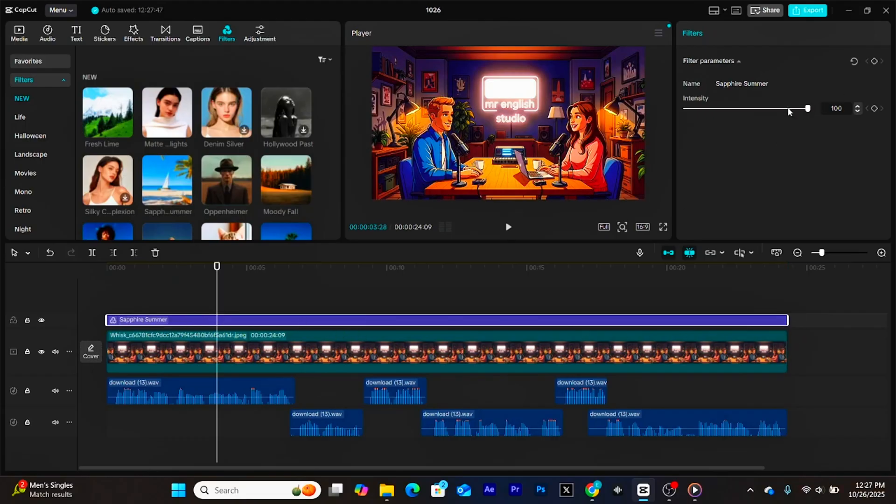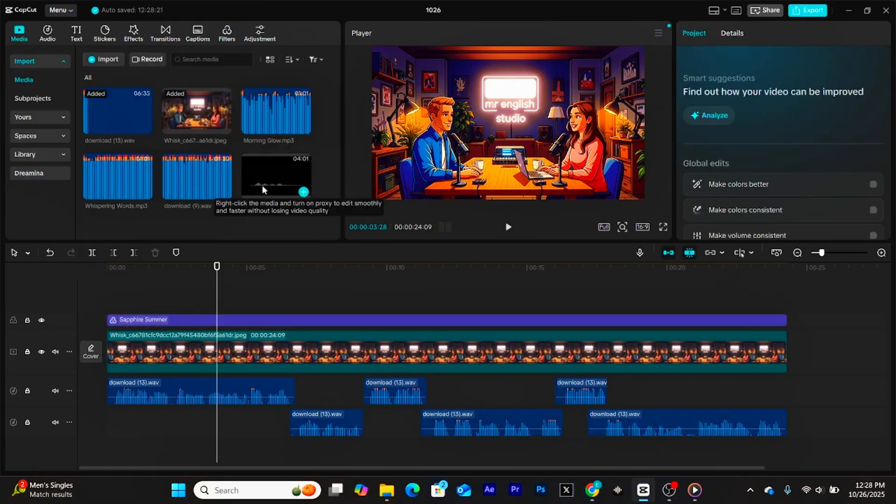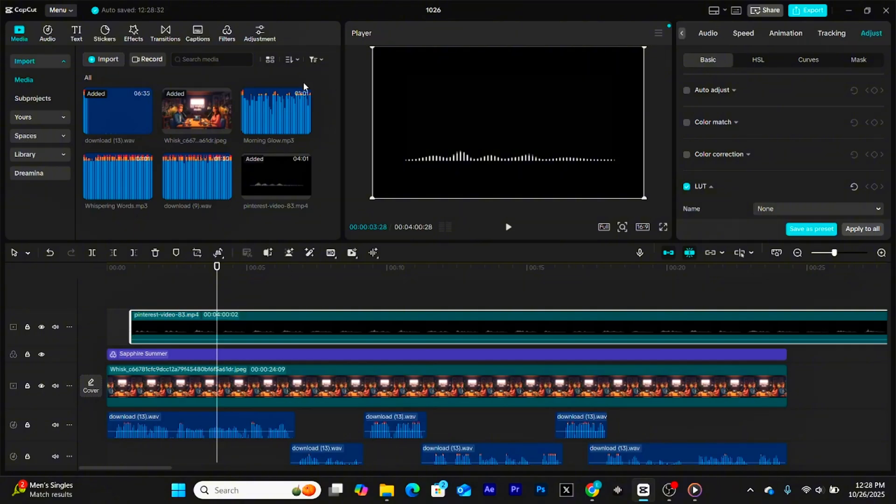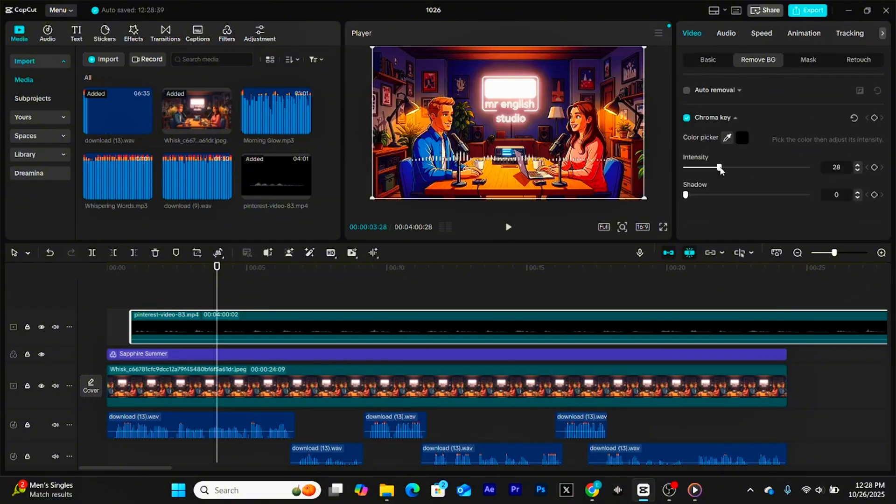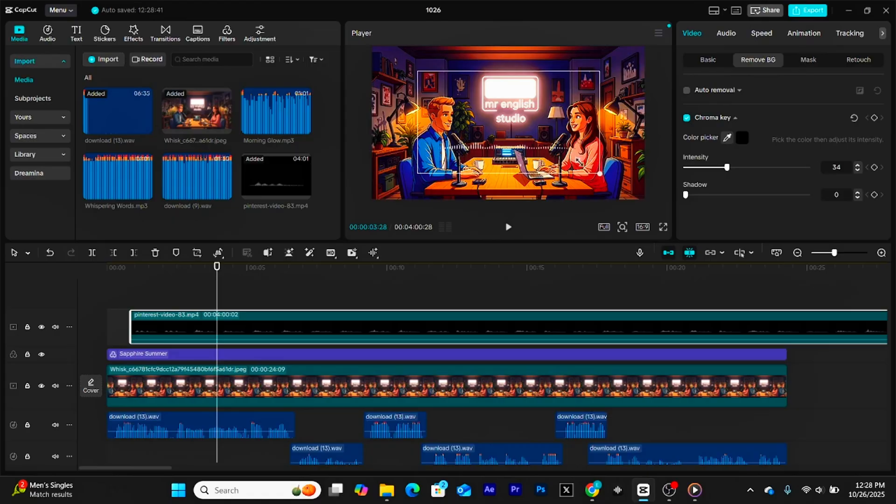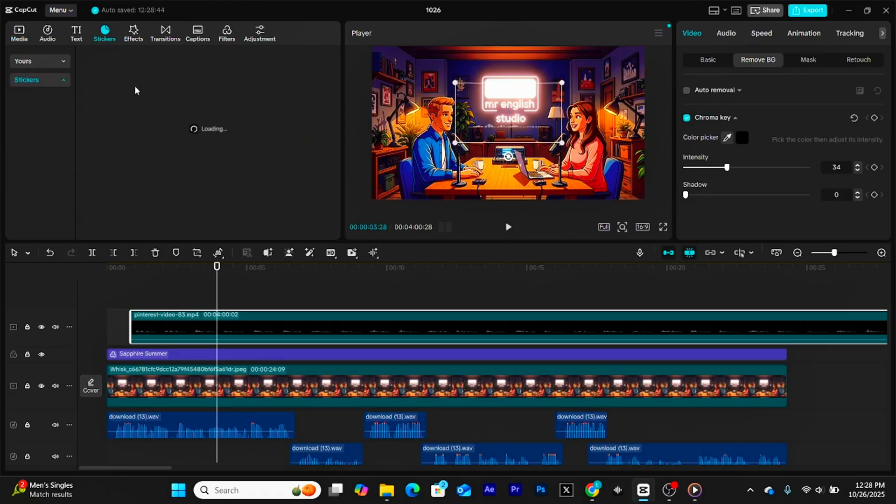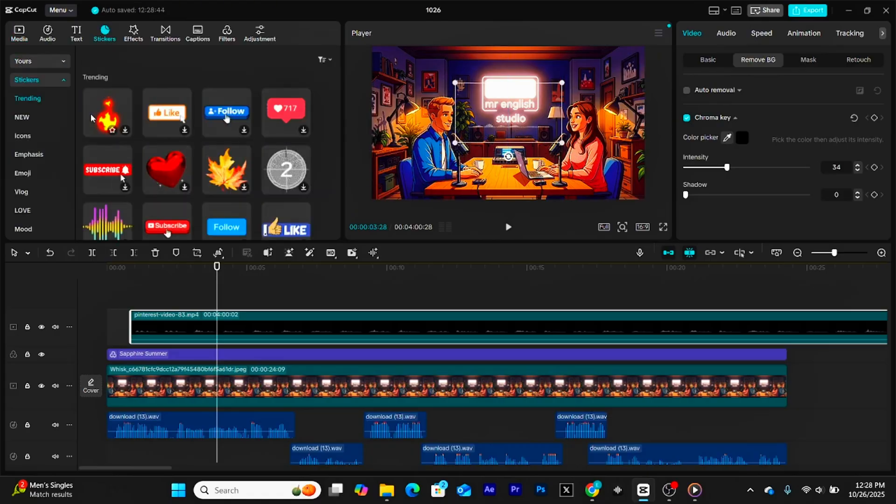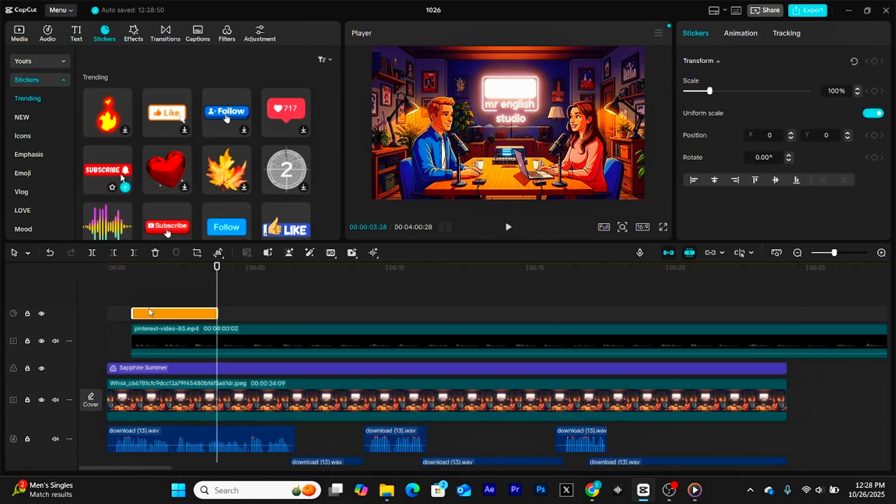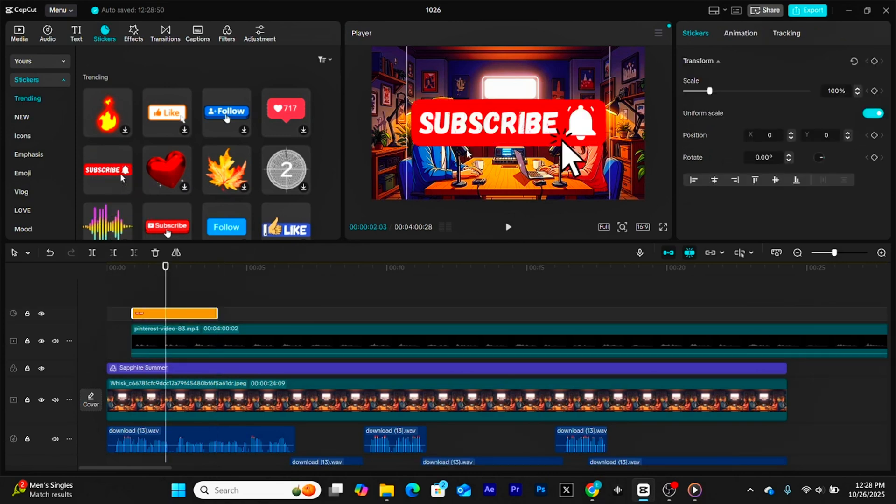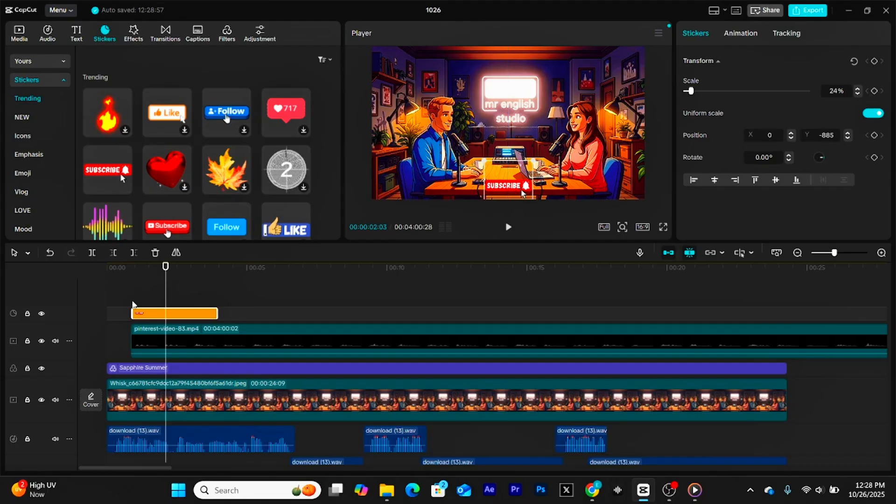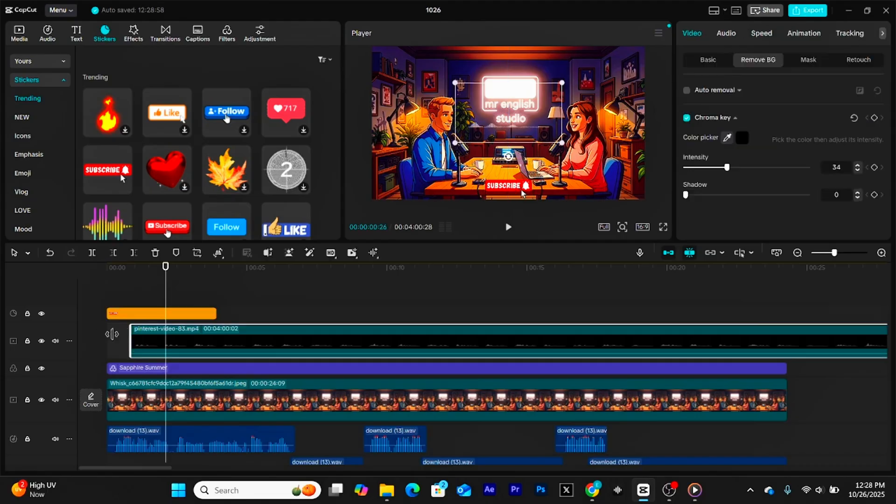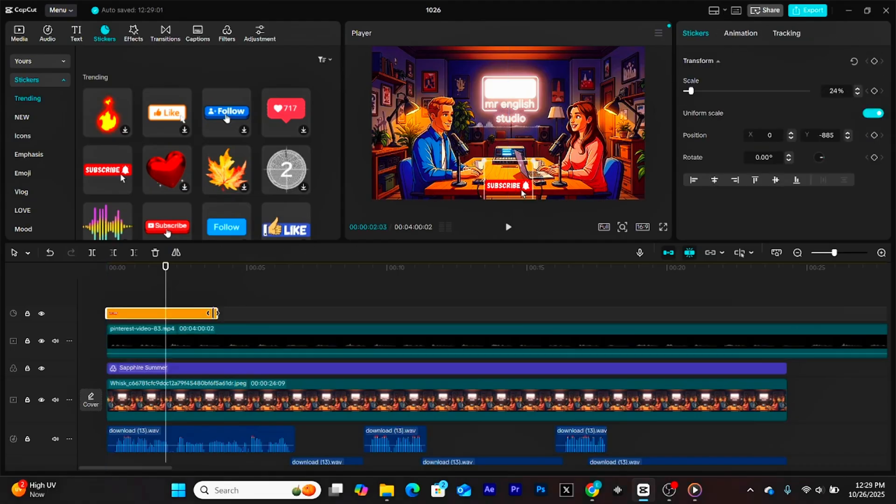Next, it's time to add some visual elements that top channels in this niche use. Add Soundwave animations. They pulse with the audio, making the video feel more dynamic. Then, drop in a subscribe button animation. You can easily find one on Pinterest or from free YouTube asset sites. Place it in the bottom corner as a subtle reminder for viewers to subscribe. Position all your elements and extend them across the full timeline.